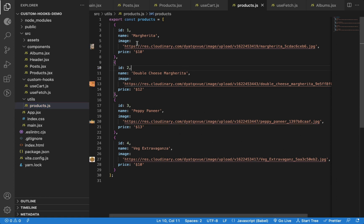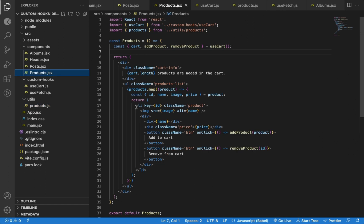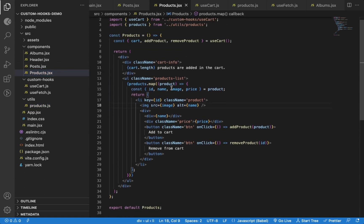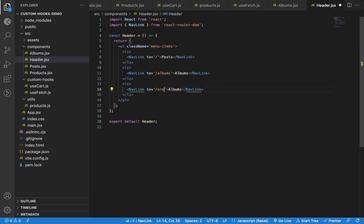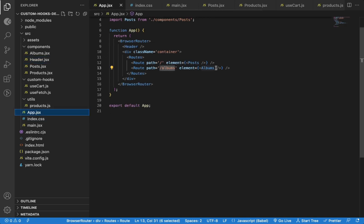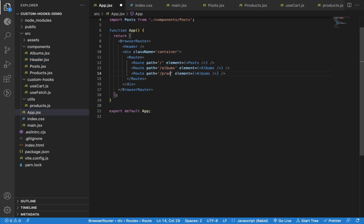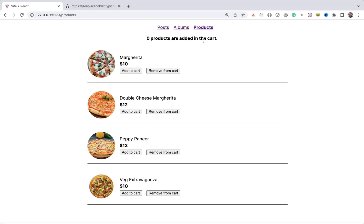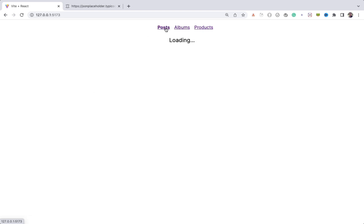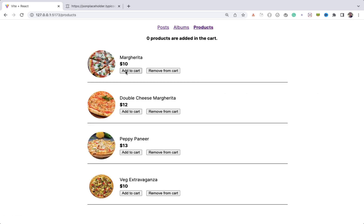To demonstrate what I mean, I have created a static list of products in this file, and I have also created a products.jsx file where we're displaying those products. To see it on the screen, let me add a link in the header for the products route, and I will declare the slash products route in the list of routes. You can see the Products link in the header and a list of products when clicked, with an 'Add to Cart' and 'Remove from Cart' button for each product.